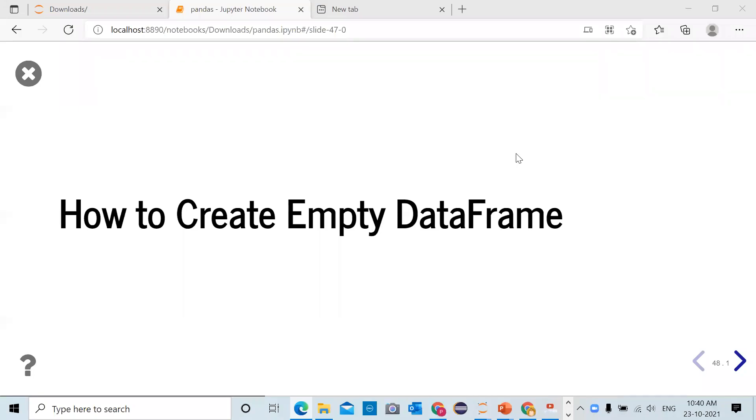Hello internet, Paragavan here. In this video we will see how to create an empty data frame.